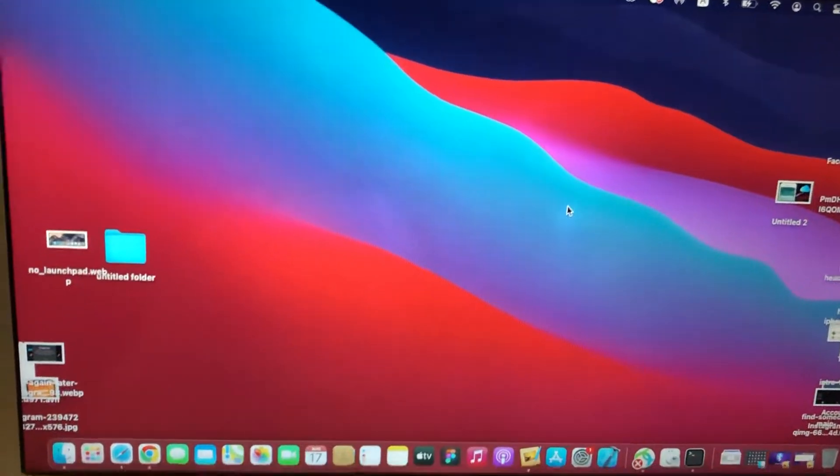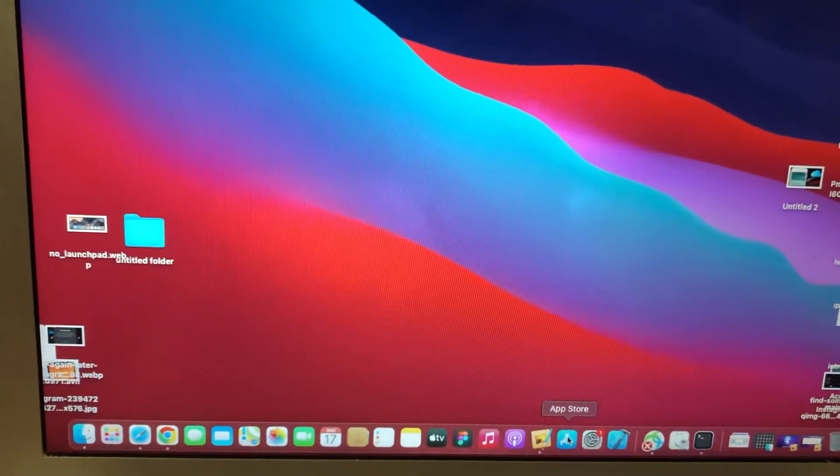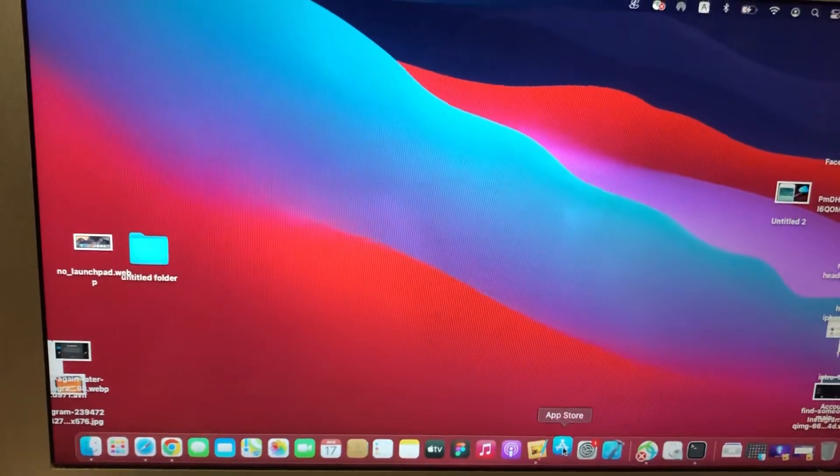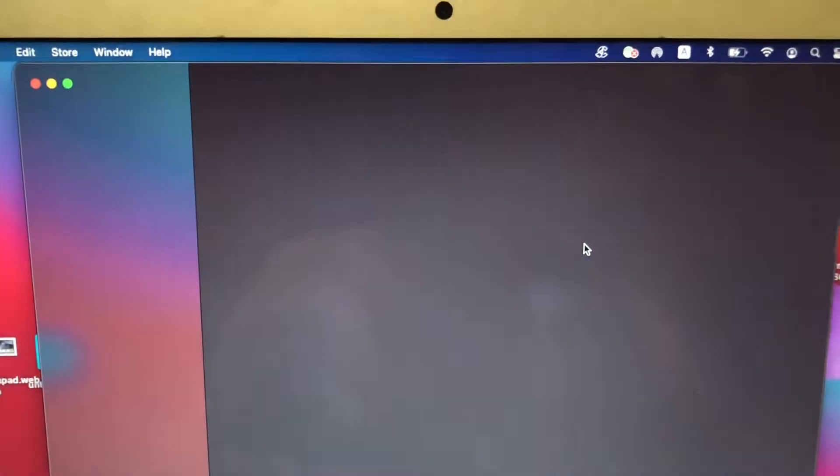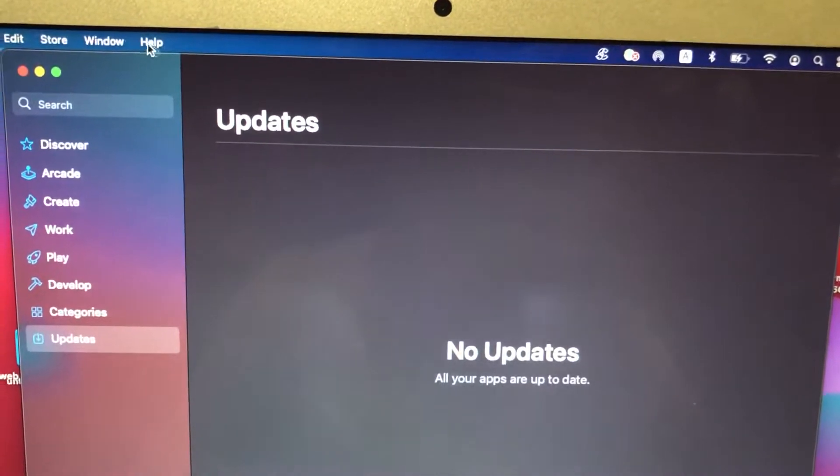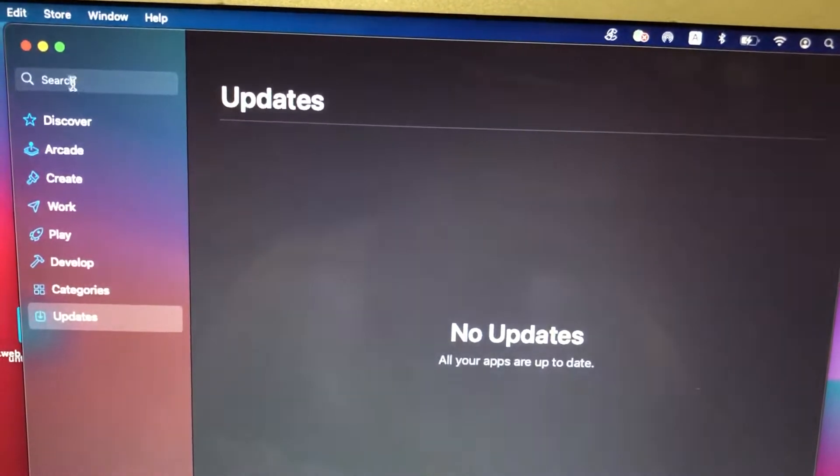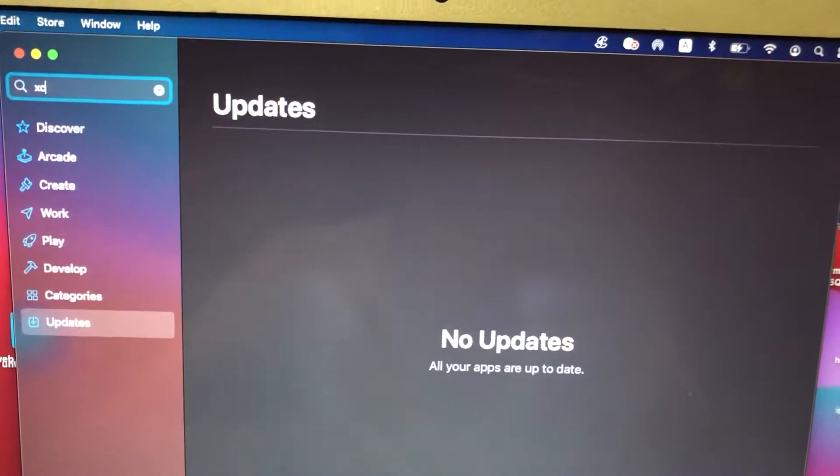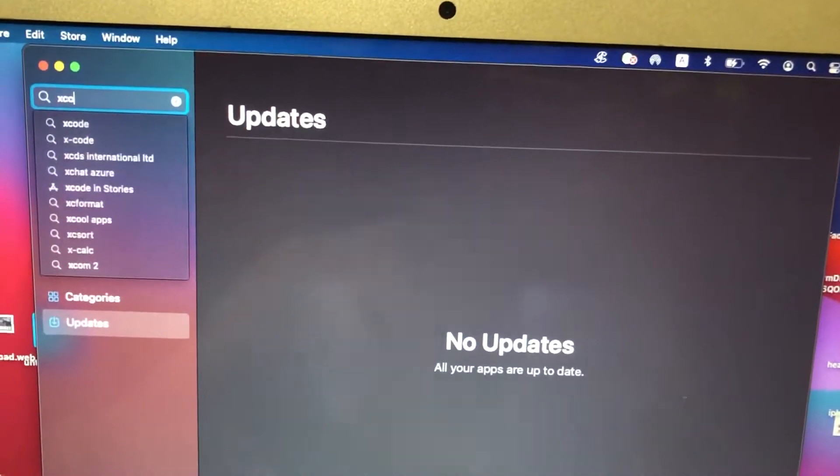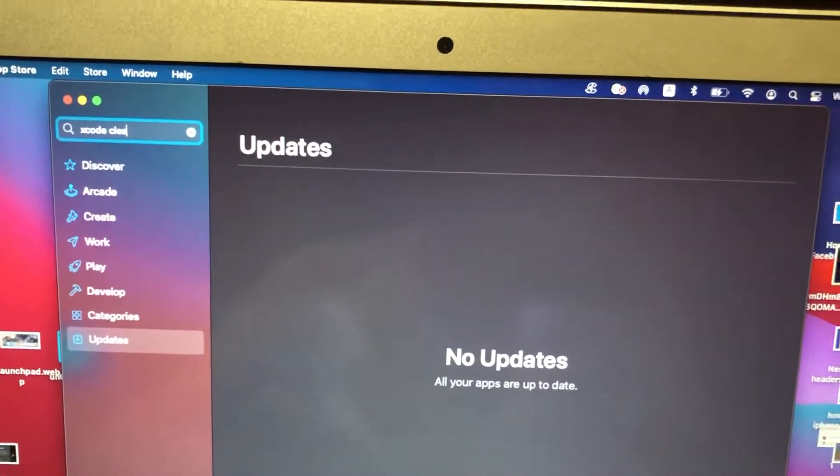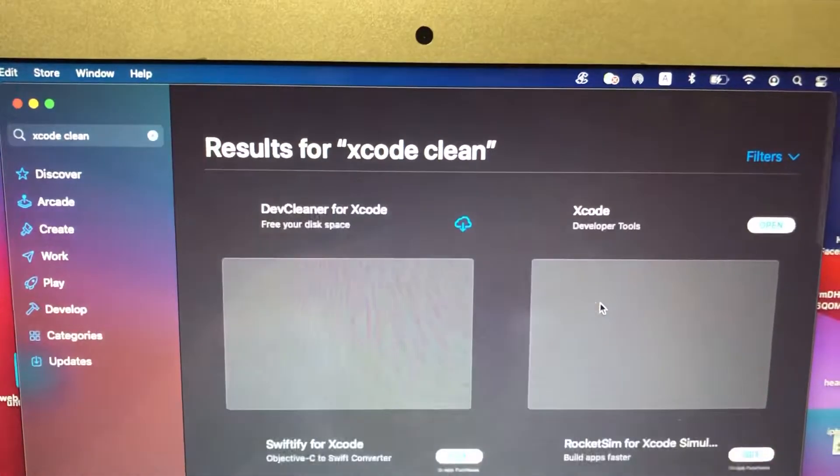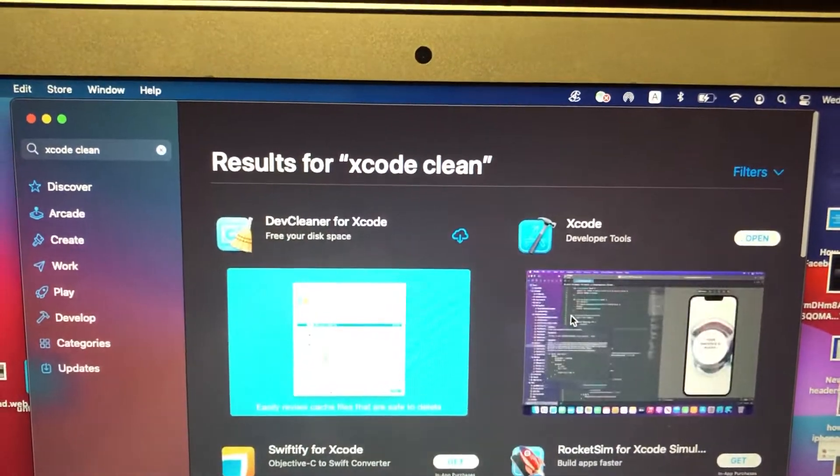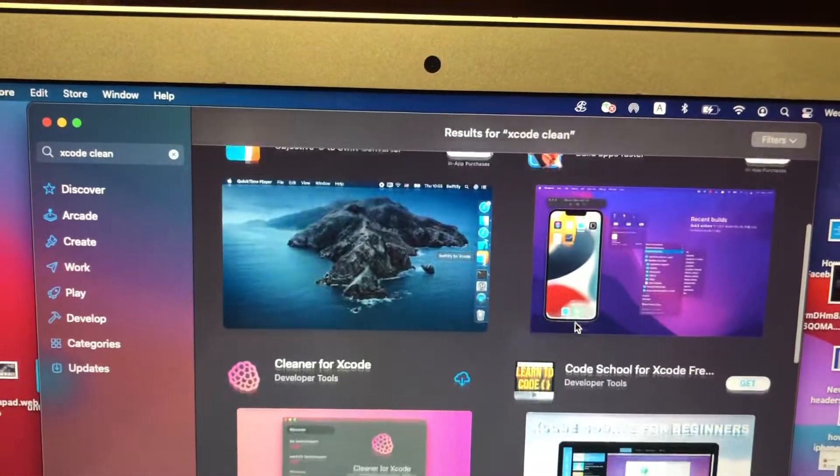So for doing this, you just need to go to the App Store. In the App Store, you just need to search for Xcode clean, and you will see here some apps.